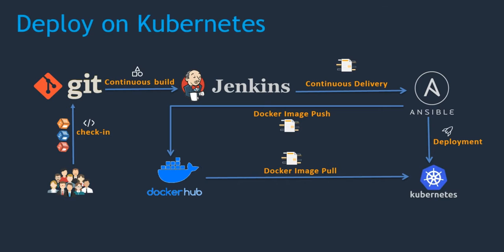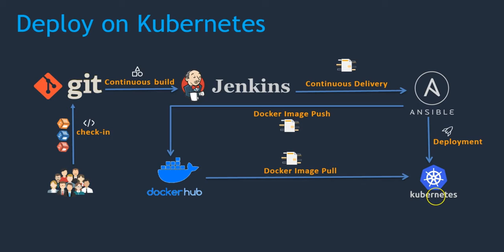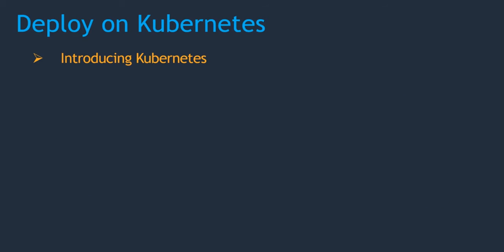All this environment is already ready, so we need to set up a Kubernetes cluster to start with this section. The topics go as follows: introduction to Kubernetes, setting up Kubernetes environment.